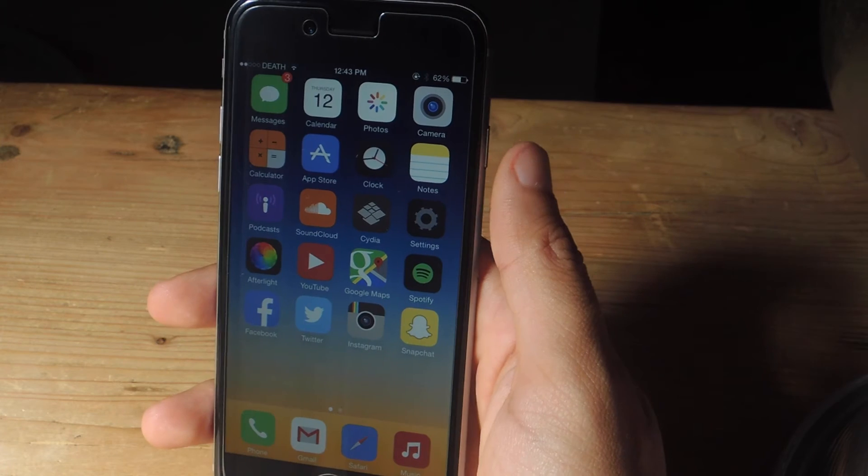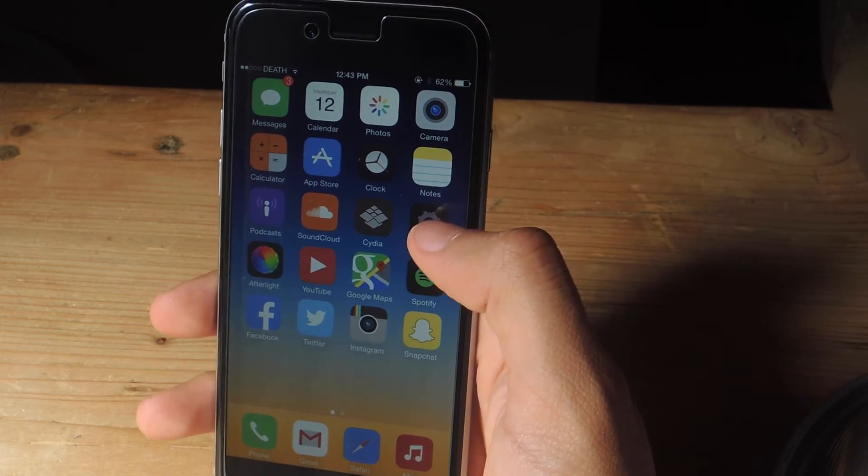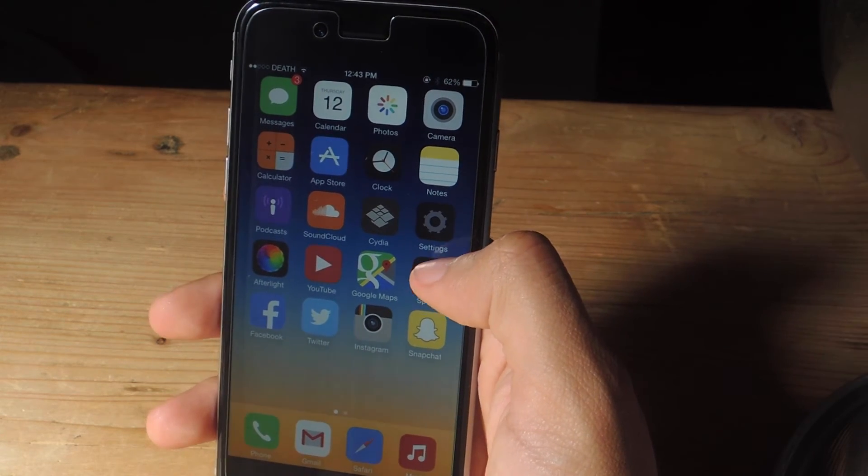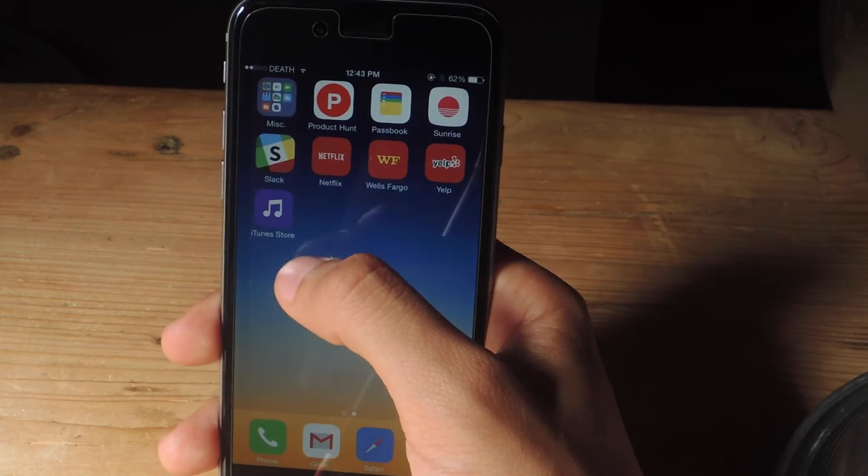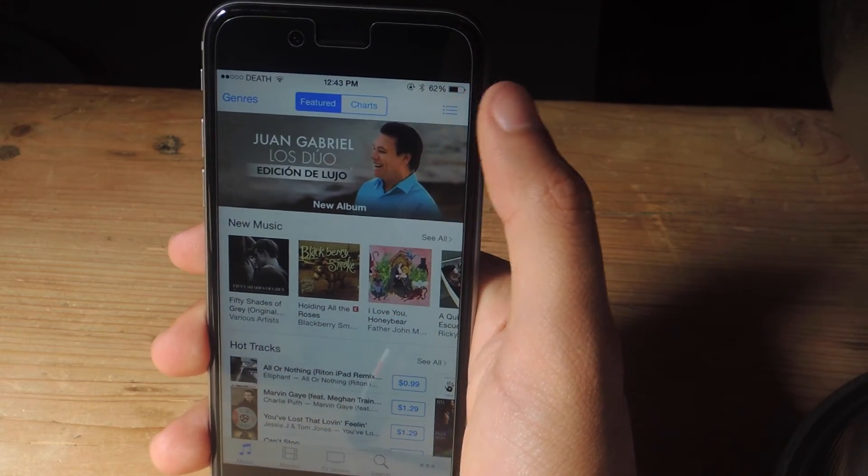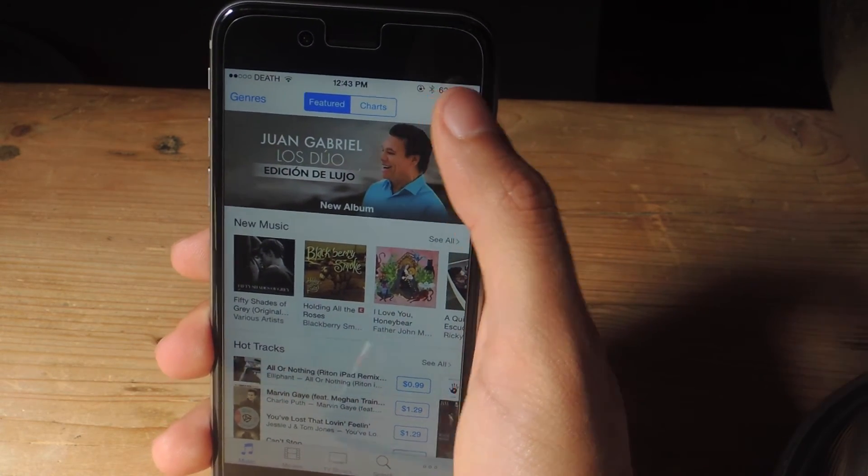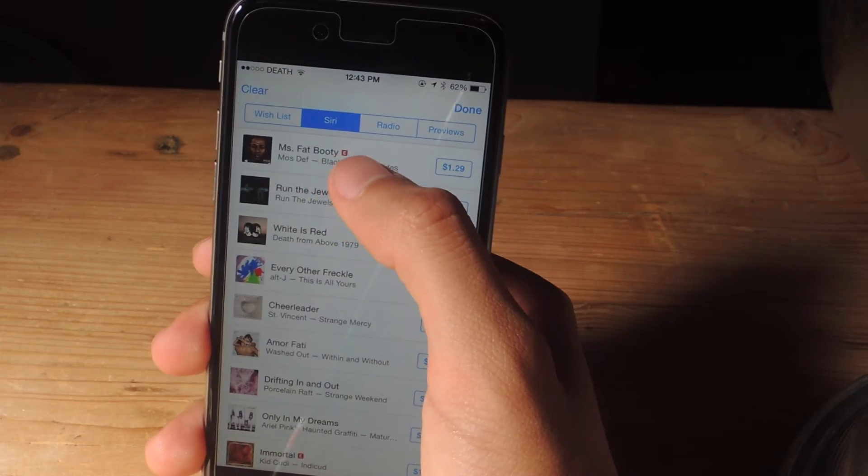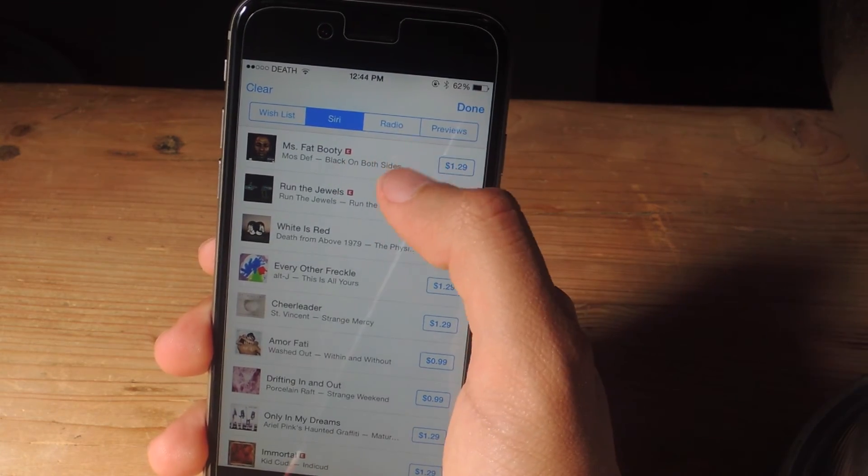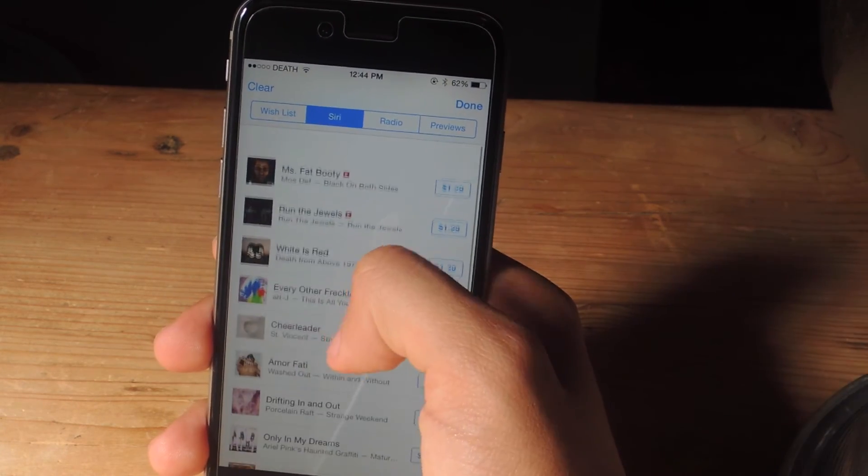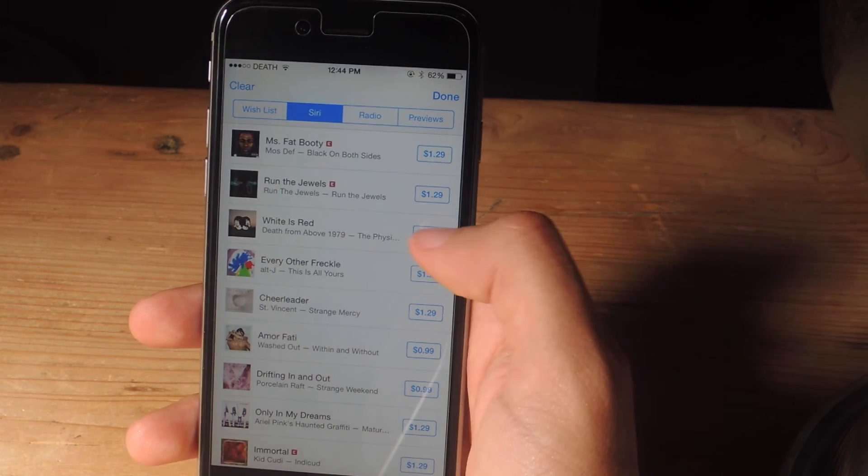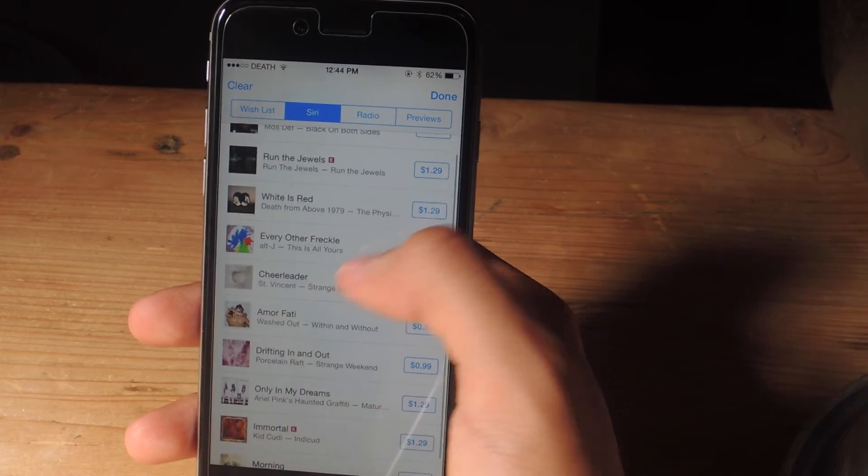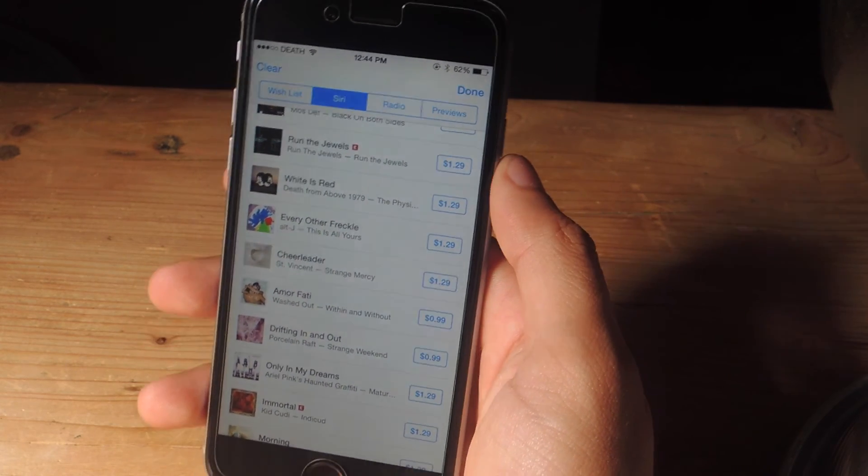But did you know that you can also check out a list of all the songs that Siri has ever recognized? So all you have to do is go to the iTunes store application, tap on this three dash menu here at the top right, and here you can see Miss Fat Booty which is the song that Siri just recognized and you can see a list of all the songs that she's ever recognized. And next to each song you'll get a link to purchase a song directly through iTunes.